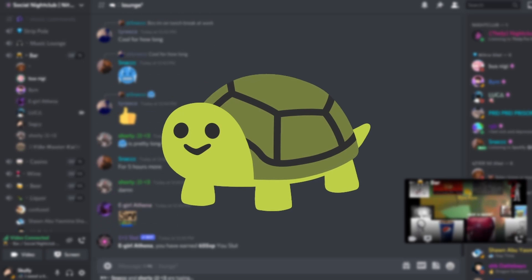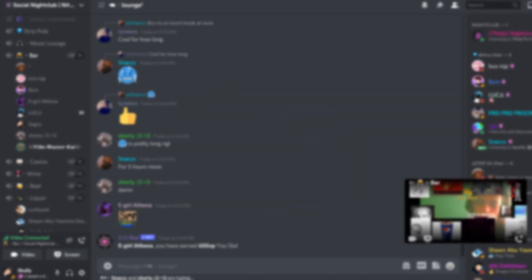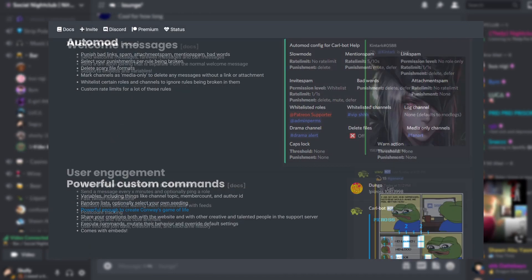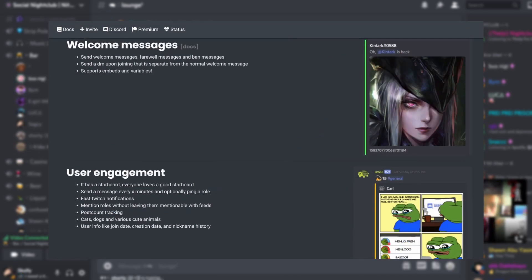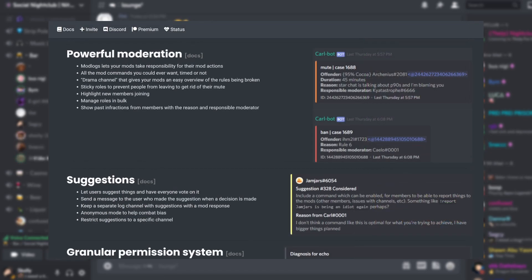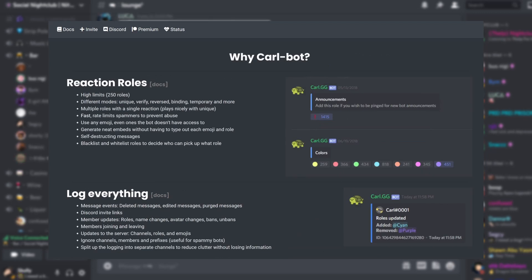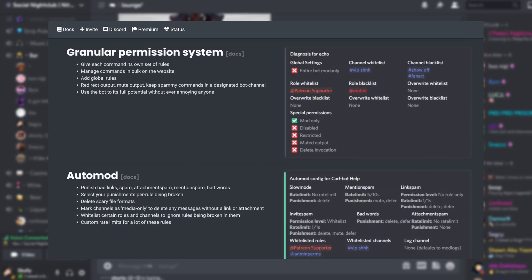This bot has a lot of useful features which I can go over in depth another time, but for today, we're going to be focusing on the auto feed feature of Carl.